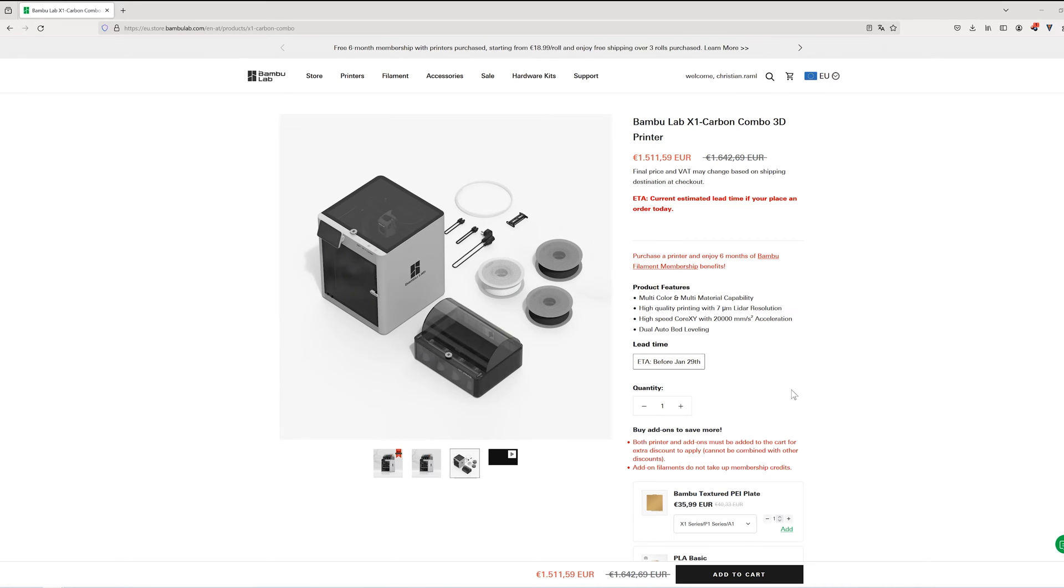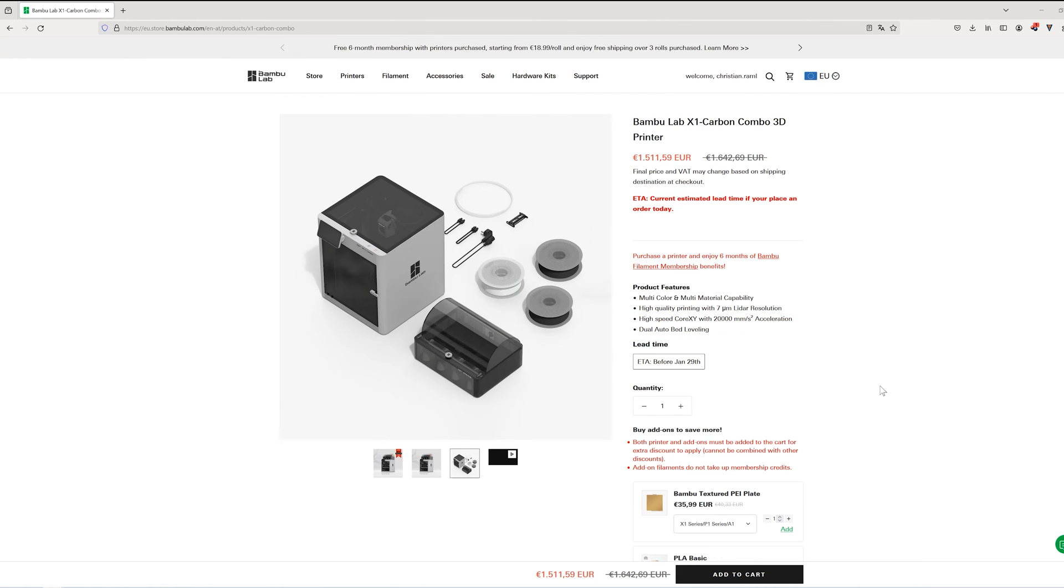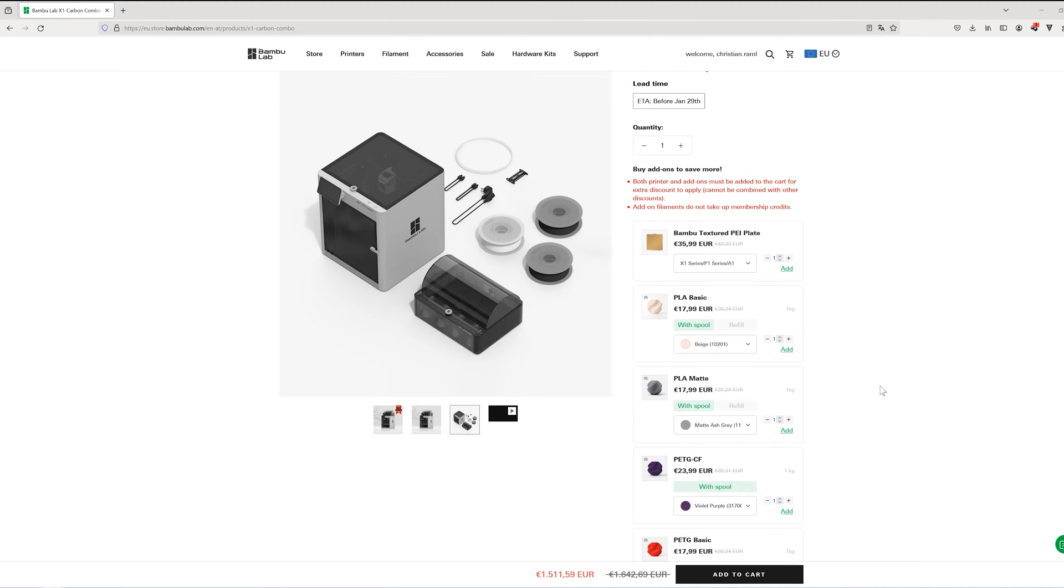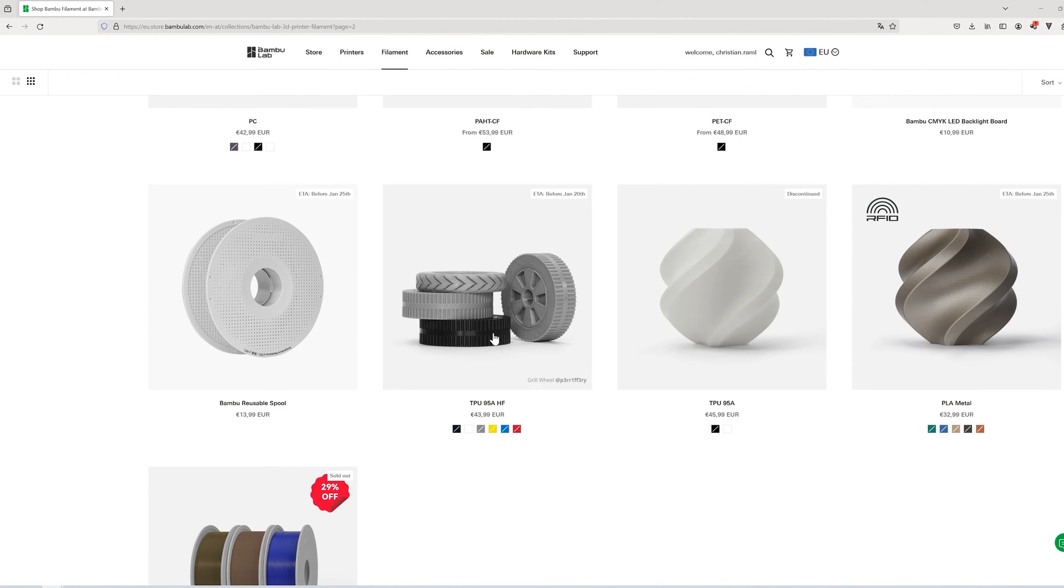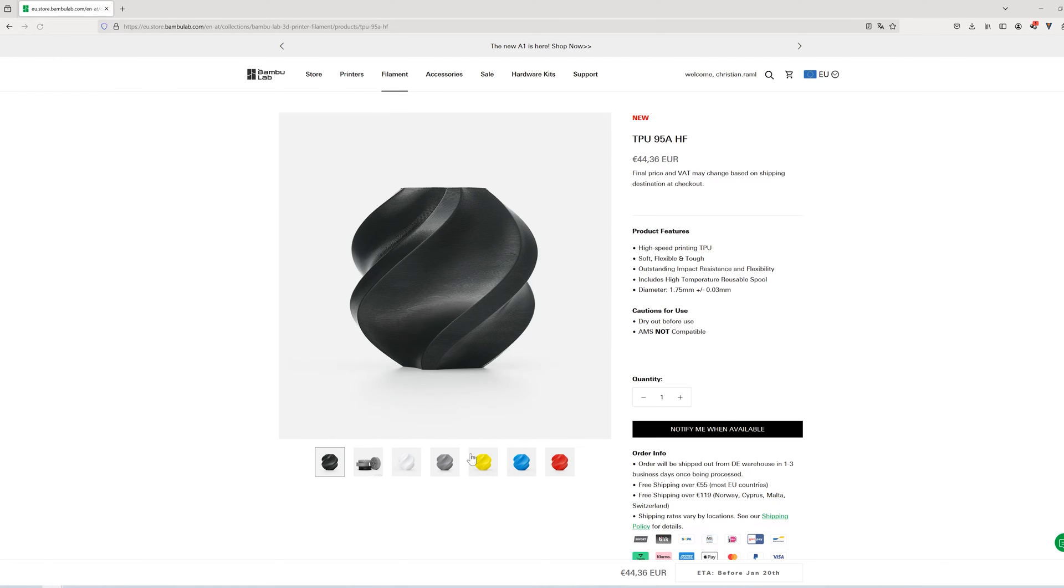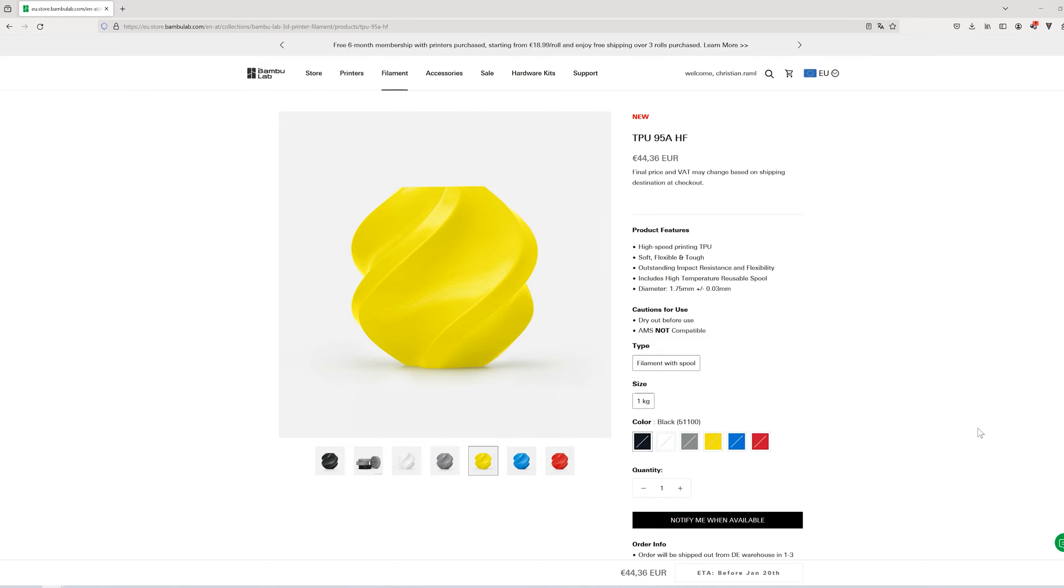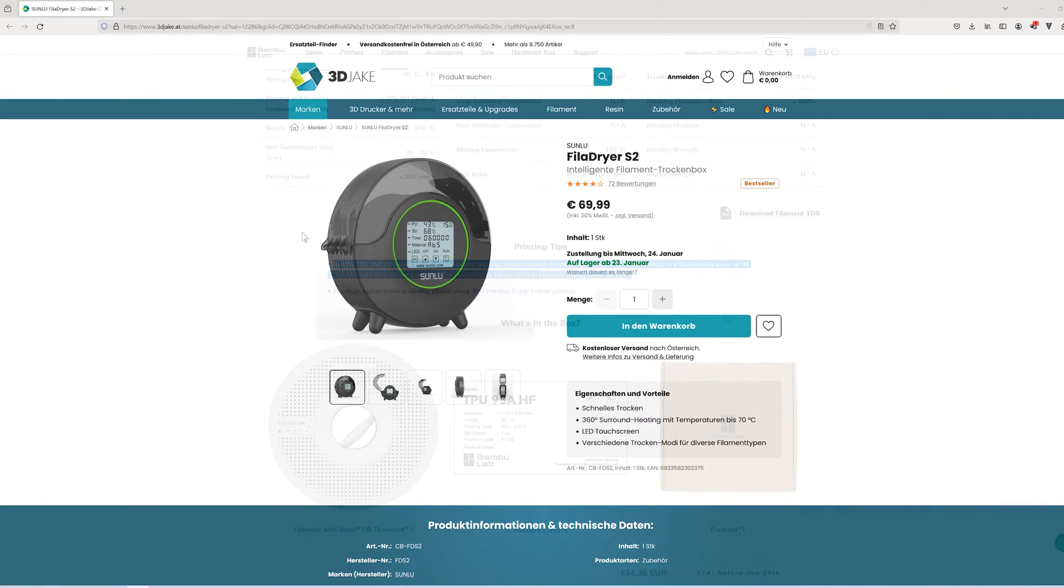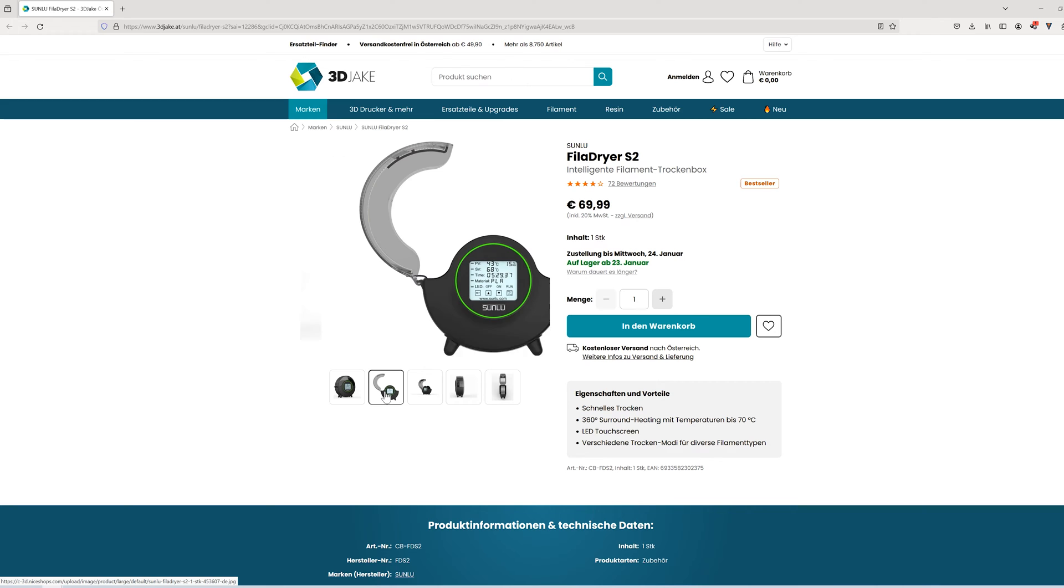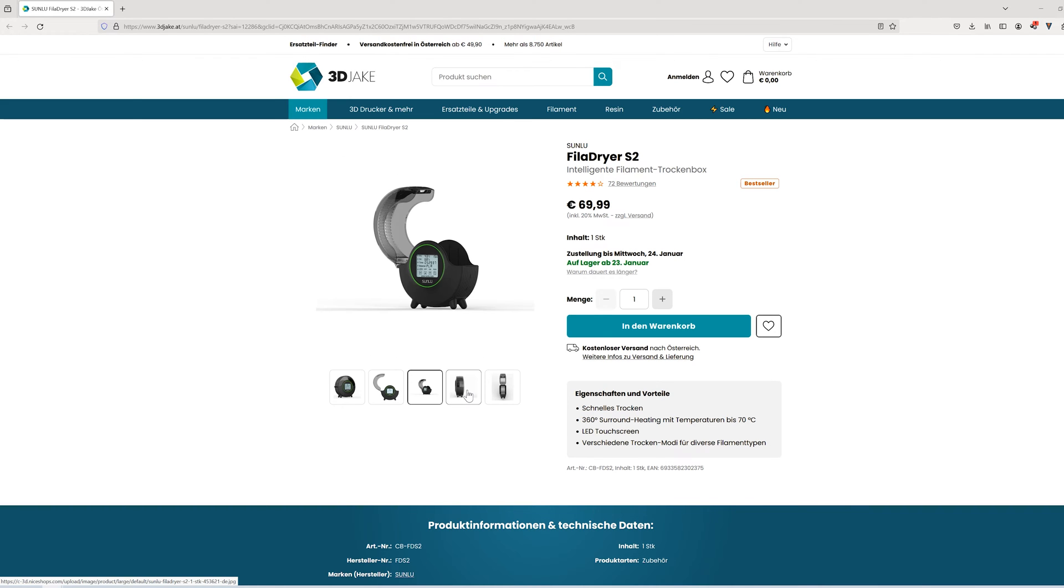The reviews on the internet were above average with people everywhere praising the incredible speed and high precision. Together with the printer I immediately ordered a few filaments including a roll of TPU 95A HF as I'm extremely interested in this flexible material. Since Bumble explicitly stated that the TPU filament should be dried before use, I also ordered a filament dryer in advance. My choice was the Sunlue filament dryer that can reach 70 degrees Celsius.